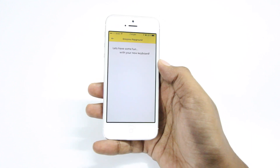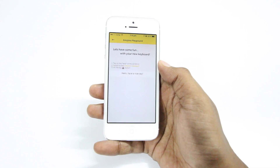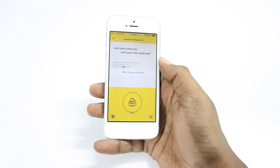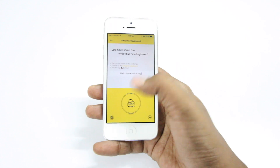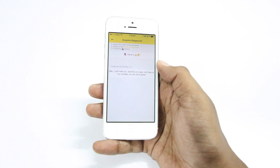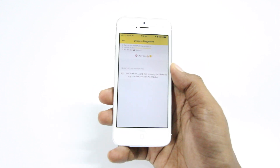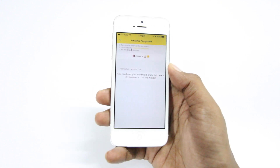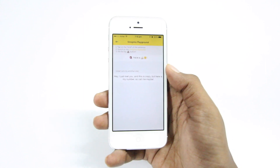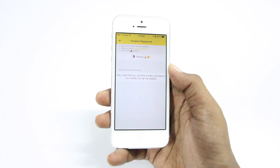Once you do that, it will ask you to try it out. As you can see here, it says 'Hello, have a nice day.' In order to translate that text into emojis, you need to hit this giant button, and as you can see the text is immediately being translated into emojis.